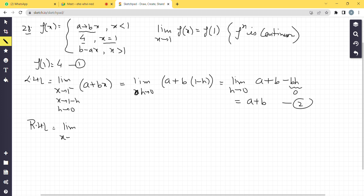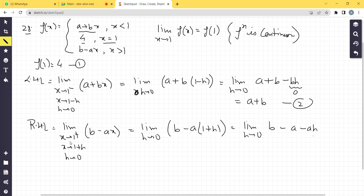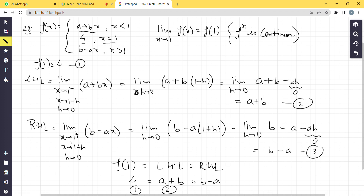For RHL: x tends to 1+, put x = 1 + h where h → 0. Function is b - ax, so RHL = b - a(1 + h) = b - a - ah. Applying limit: RHL = b - a. So we have three equations: f(1) = 4, LHL = a + b, RHL = b - a.